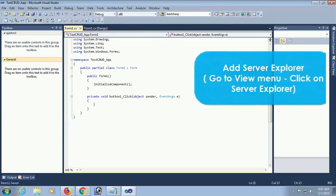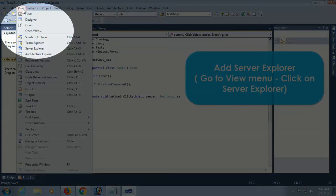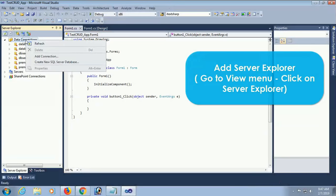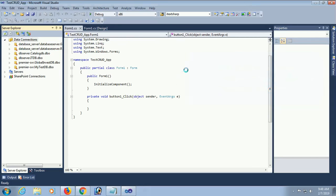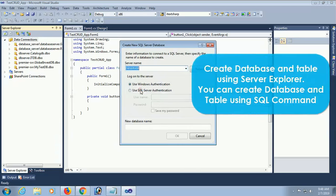Add Server Explorer by going to the View menu. Click on Server Explorer. Server Explorer is added. Now right-click to add a connection. I am creating a new SQL database. Select the server name and the database name - I created the database named MyTaskDB. Click OK.